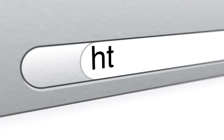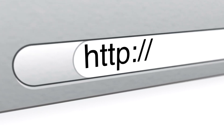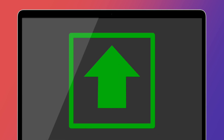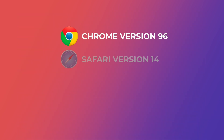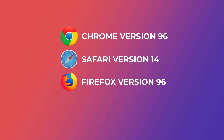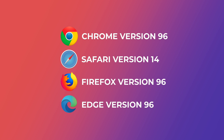Make sure your web browser is up to date prior to entering the event. Make sure you're using one of these versions or higher: For Chrome, version 96; Safari 14; Firefox 96 or Edge 96.